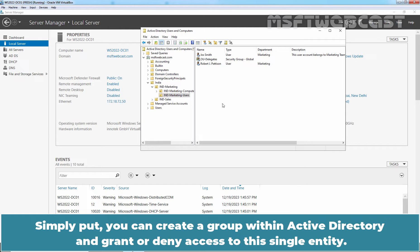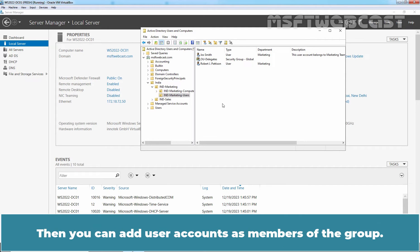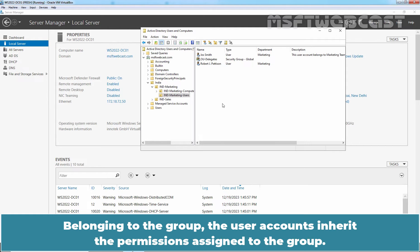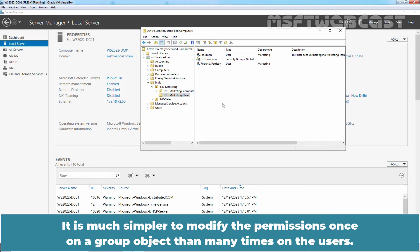Simply put, you can create a group within Active Directory and grant or deny access to this single entity. Then you can add user accounts as members of the group. Belonging to the group, the user accounts inherit the permissions assigned to the group. It is much simpler to modify the permissions once on a group object than many times on the users.